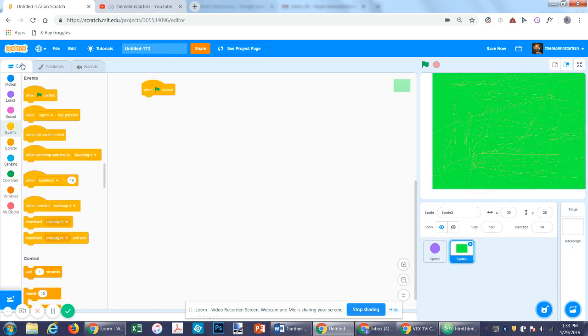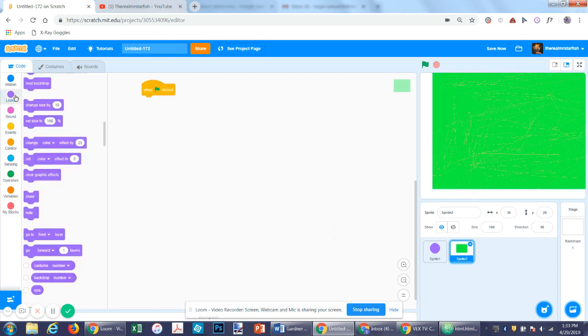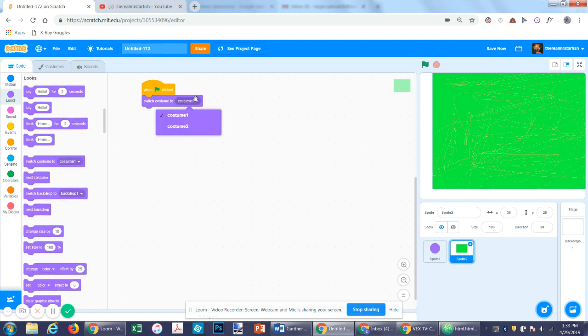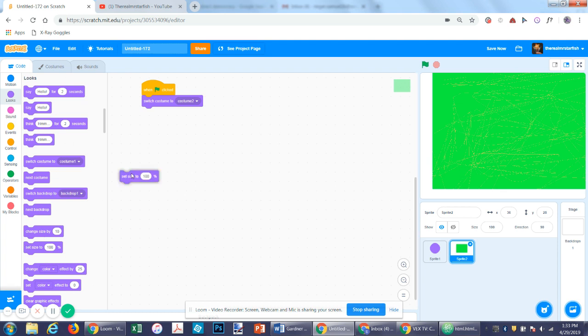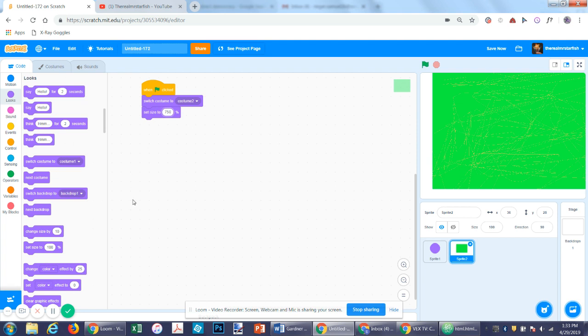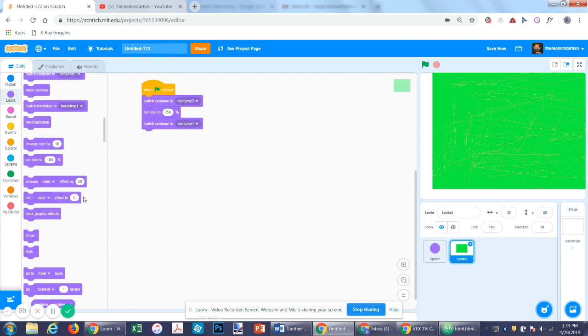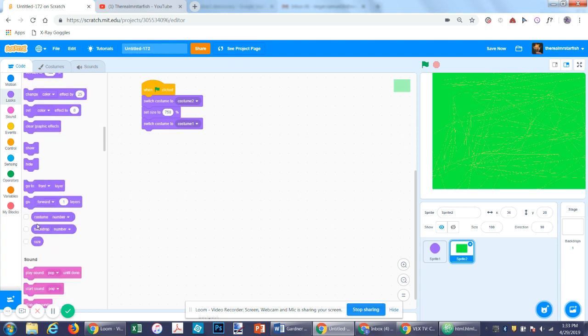So we can go ahead and say on flag, switch costume to costume two, which is the one that's very small. Then set size to however big we want it, let's say 750%. And then switch costume to costume one and go to back layer, just so it layers below our sprite one, which is our player.